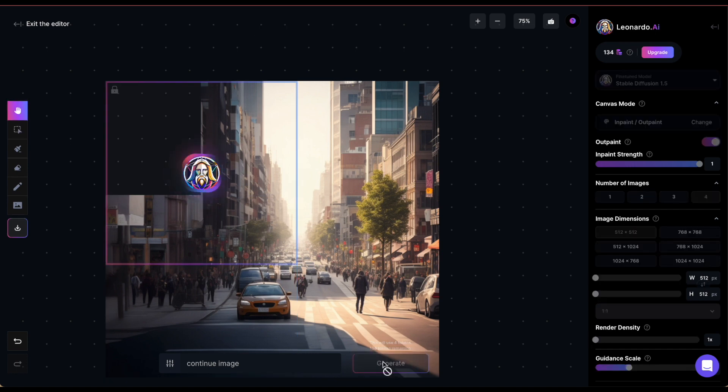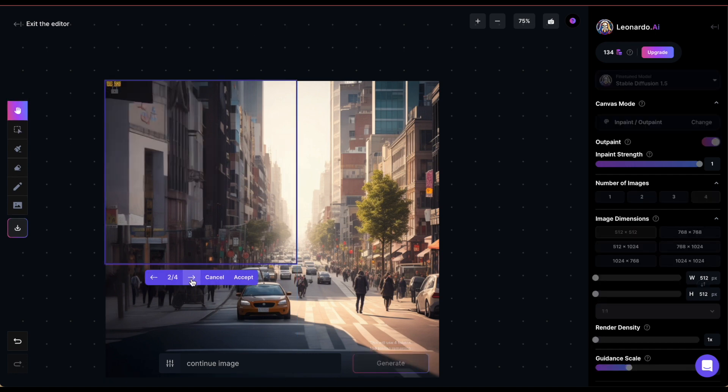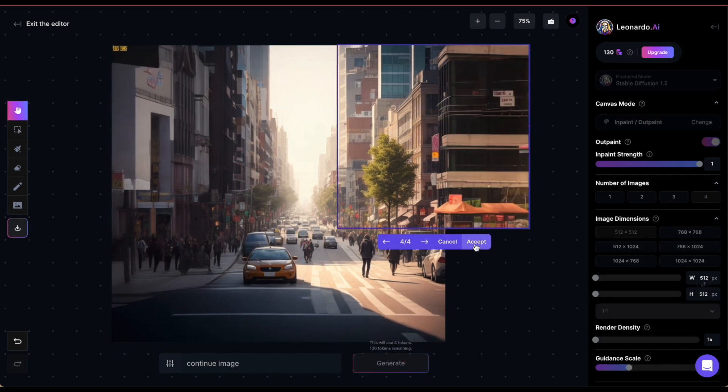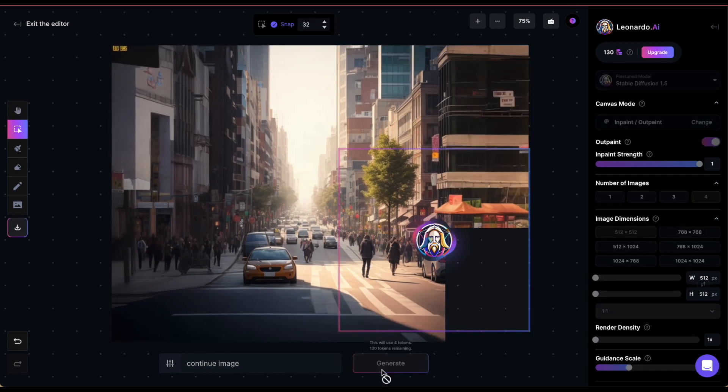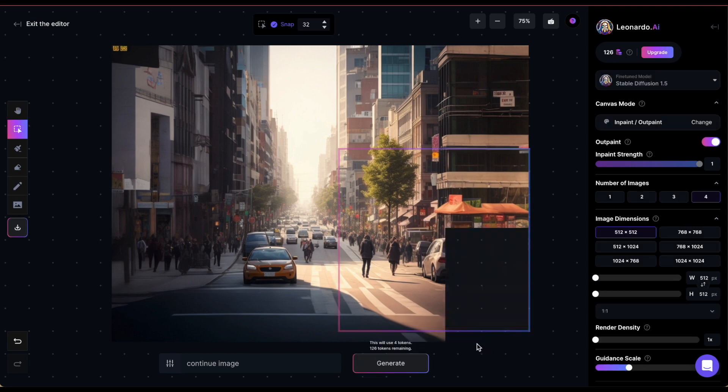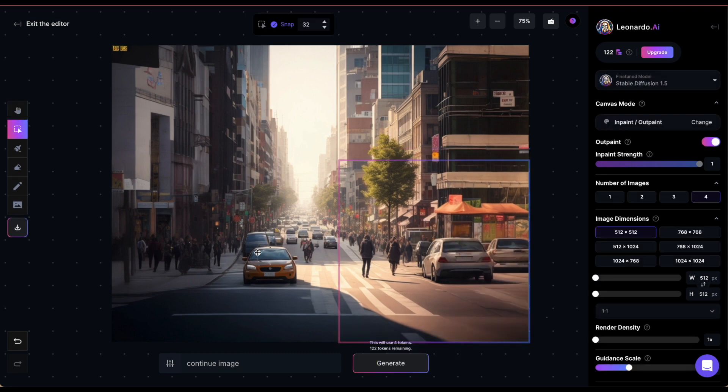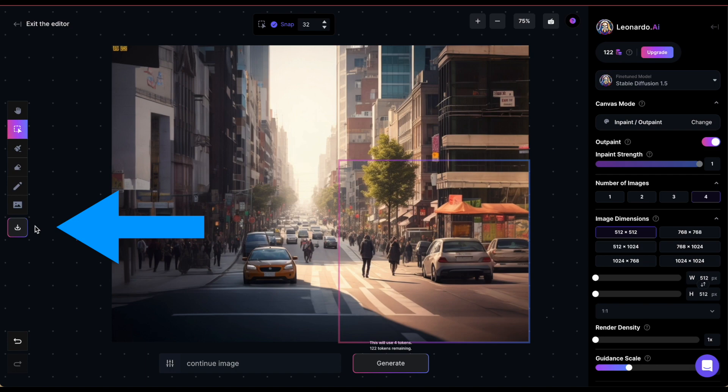Now, you can repeat this process for the remaining parts of the image until you're happy with the dimensions. Once you're done, you can download the resulting image by clicking this button on the left.